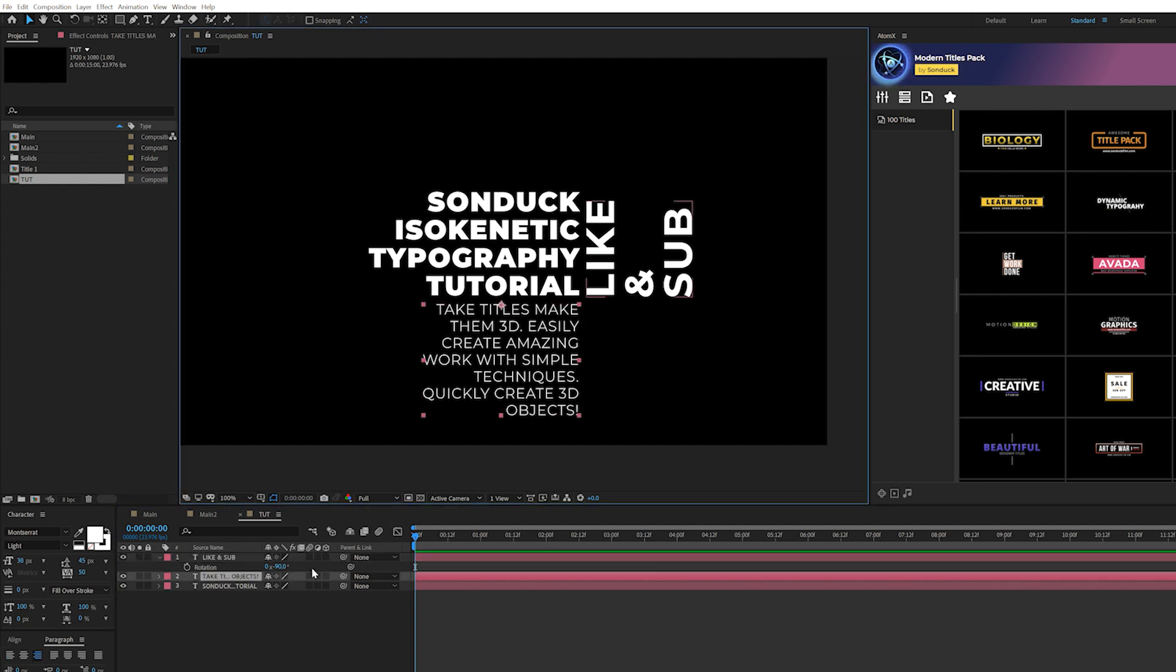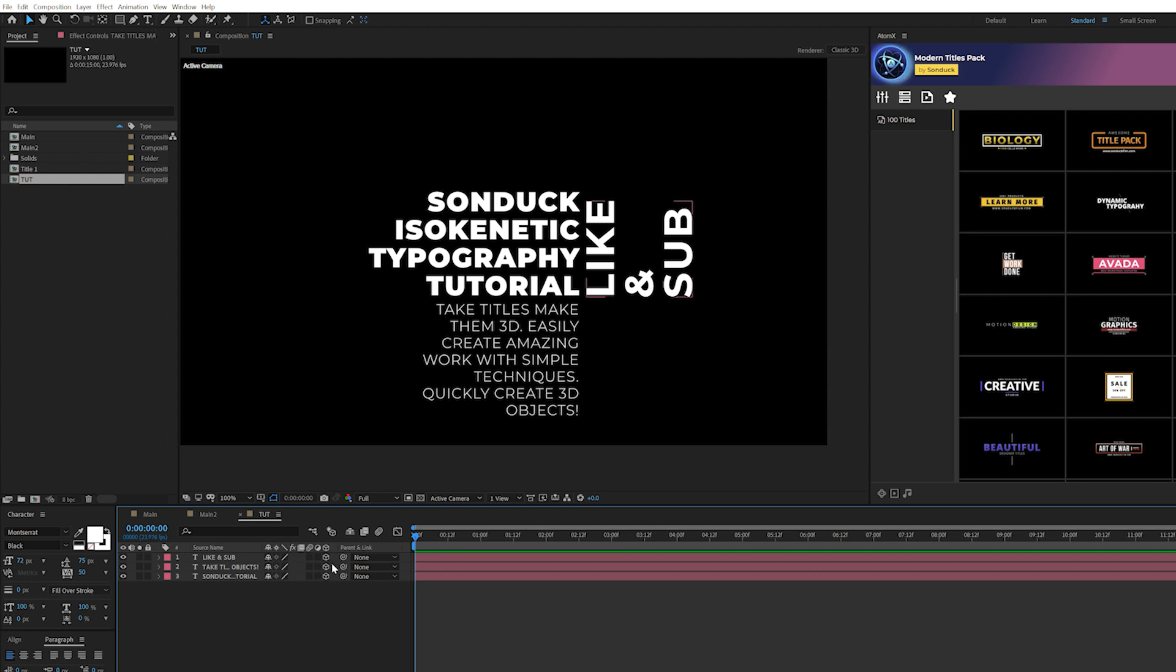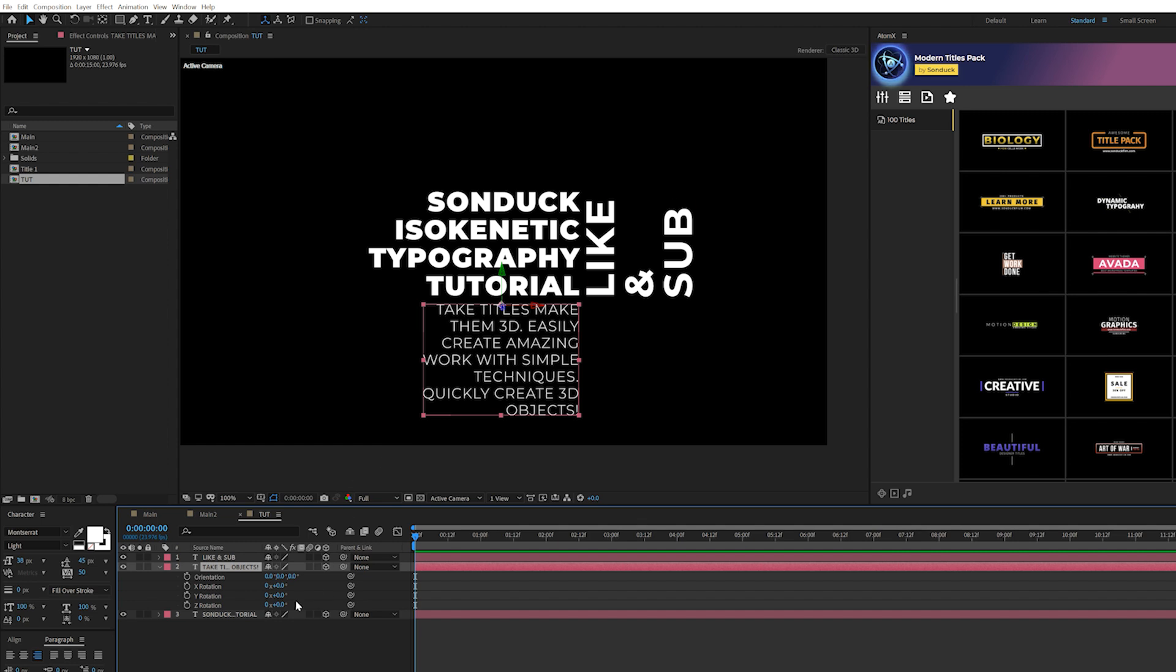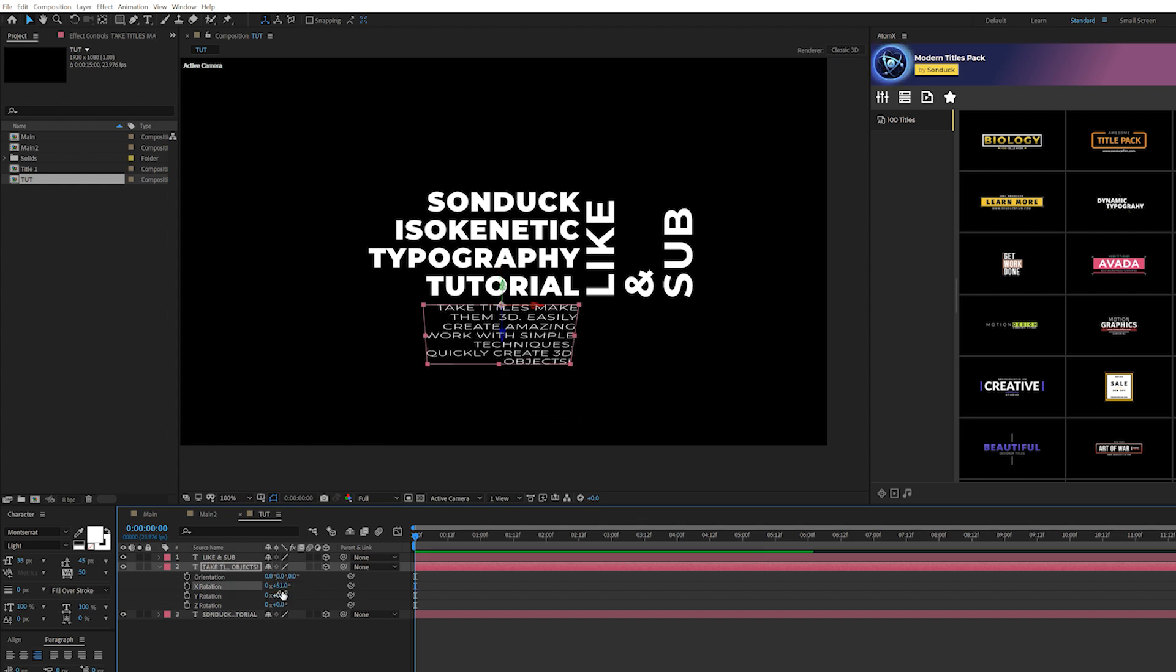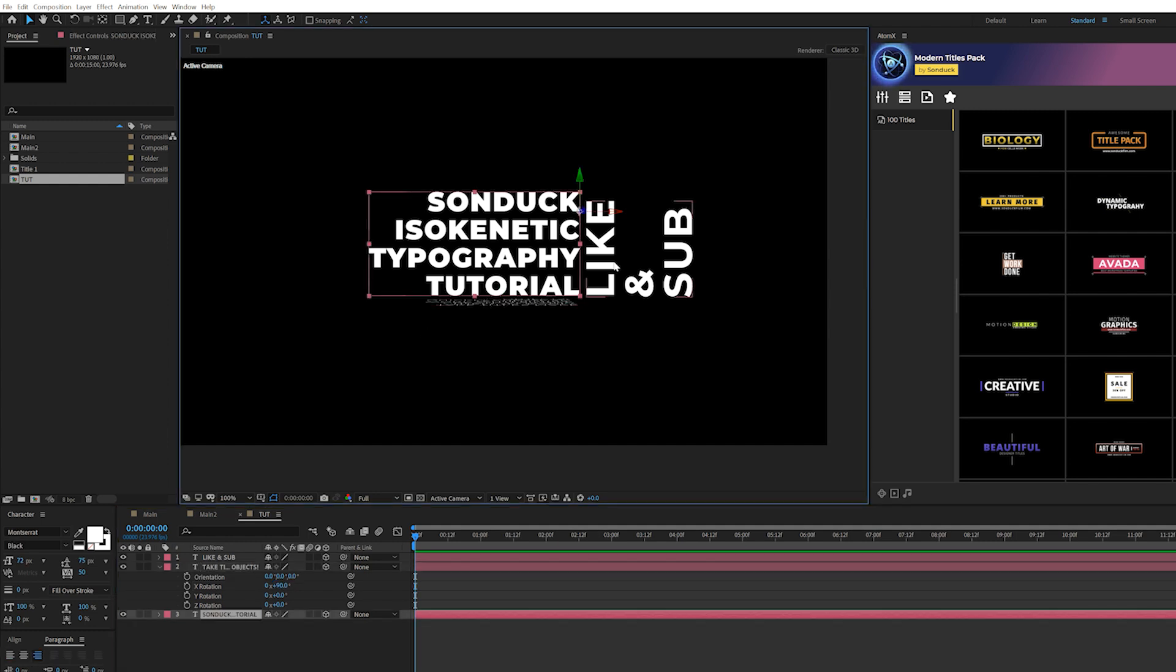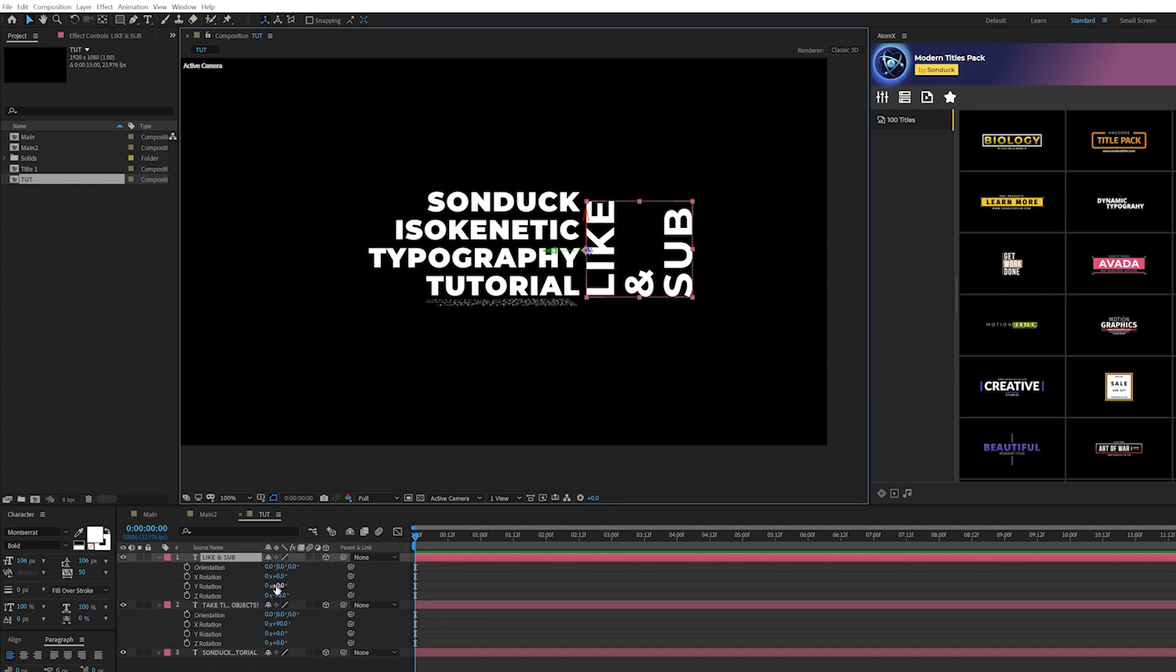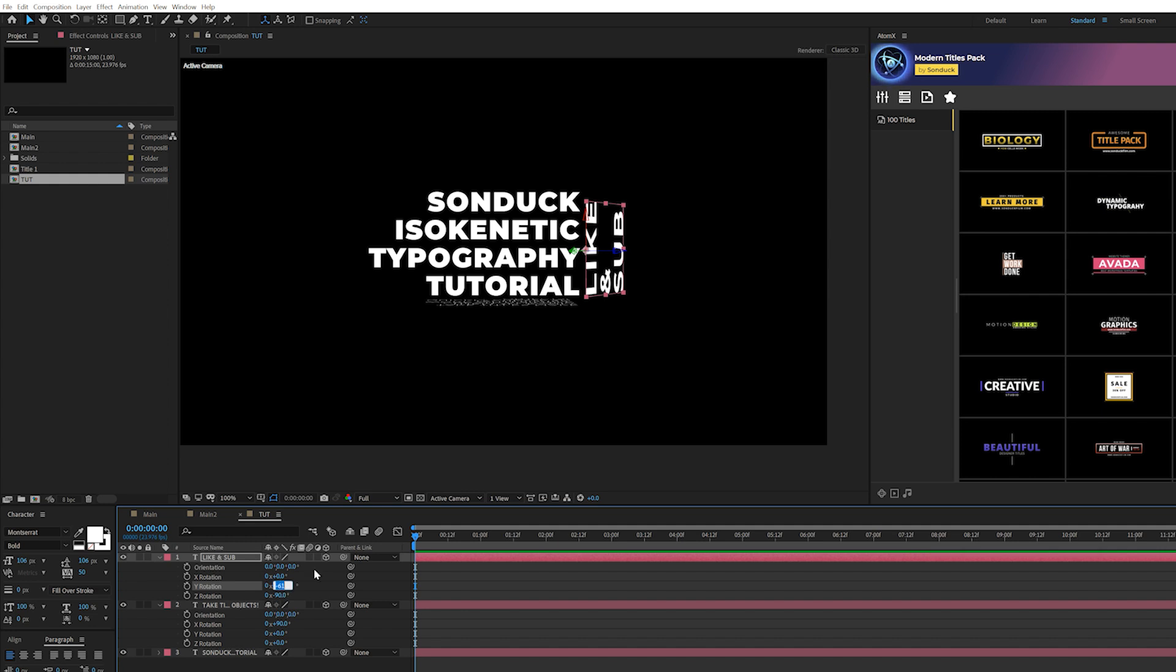So then all we have to do is make these 3D layers by clicking that 3D layer icon toggle switch to the modes until you see it. Then we can grab our bottom title, hit R on keyboard for rotation, and we can grab the X rotation and set it to 90 degrees. And now it's completely put in 3D space underneath our main title. Then we'll grab our other side title here, we'll hit R keyboard for rotation, and we'll set the Y value to negative 90 degrees. Now we have all of our titles going side by side here in 3D space.